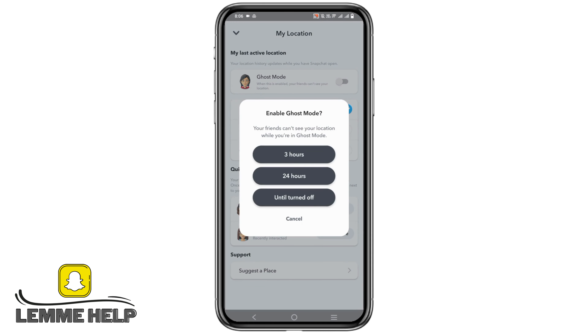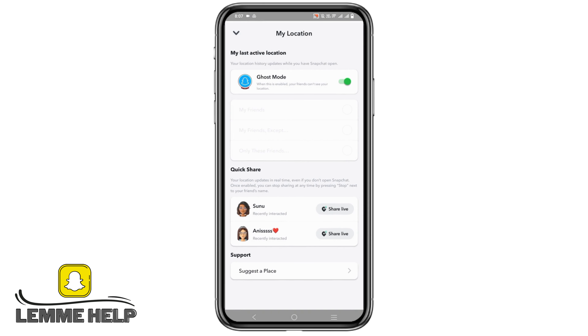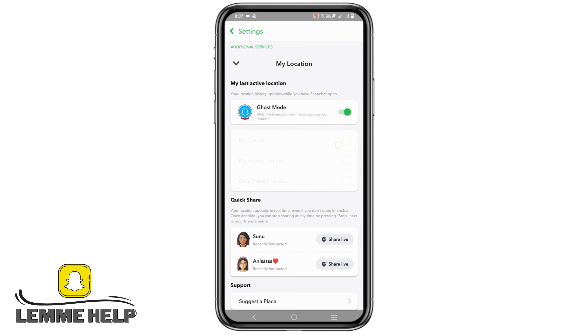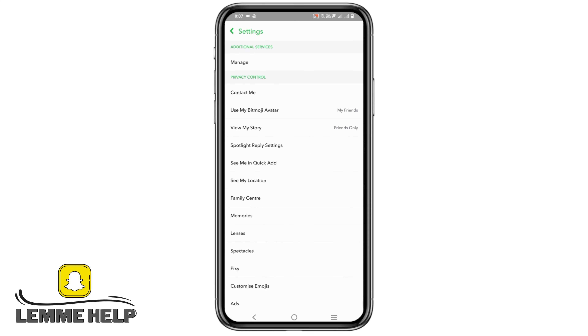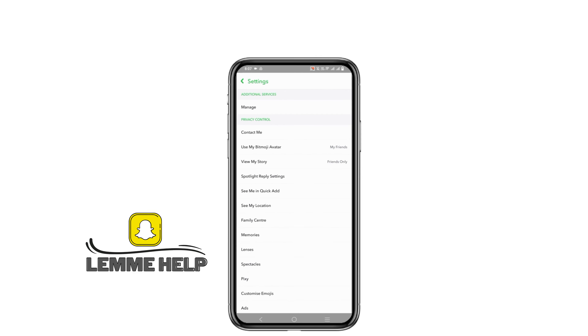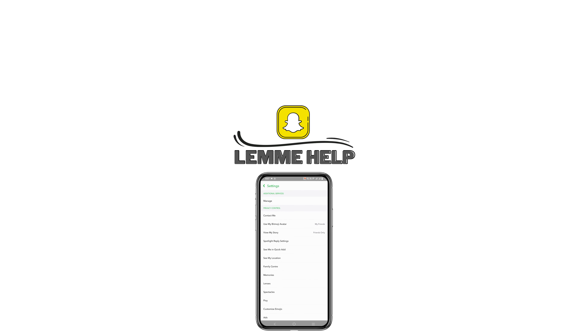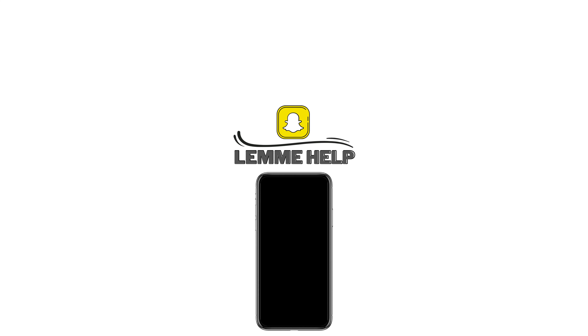Select any of the options as you wish, and you will now be hiding your last seen. That's it for today. For more such content, don't forget to hit the like and subscribe button.